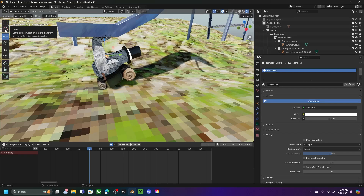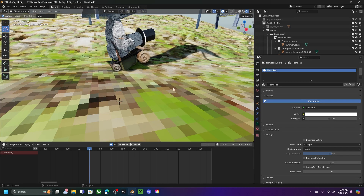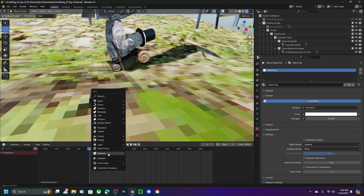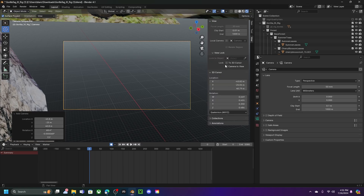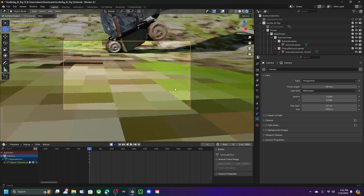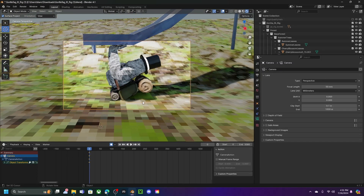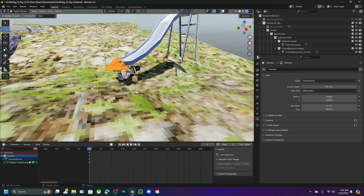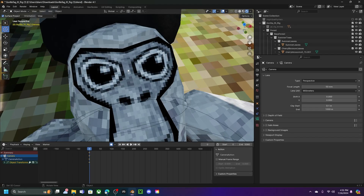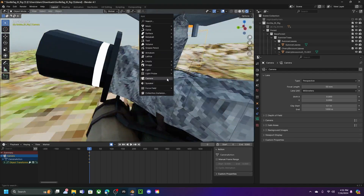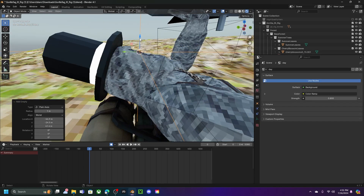Once you finish making your animation, go to the cursor and place it around where your animation is. Press Shift+A in Object Mode and click Camera. Click the toggle to Camera View, then press N to open the side menu. Go to View and click 'Camera to View' so you can position the camera. To move the camera, hold Shift and use the mouse scroll wheel.